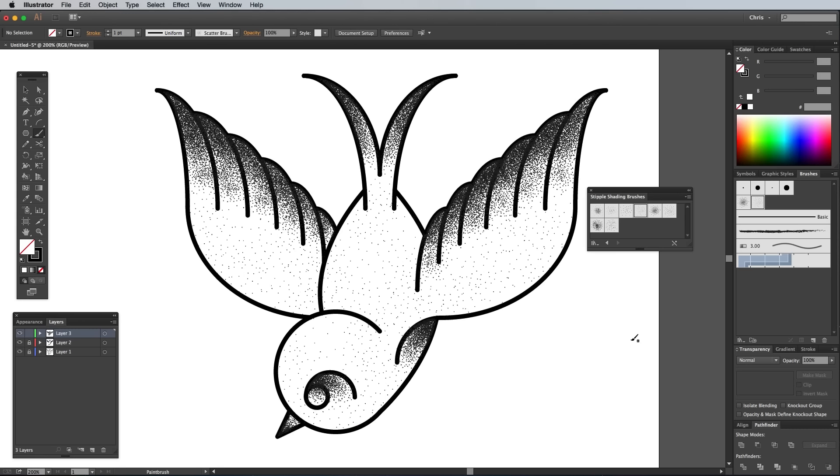Don't forget to unlock those working layers, then that wraps up our tattoo inspired Vector Sparrow illustration.